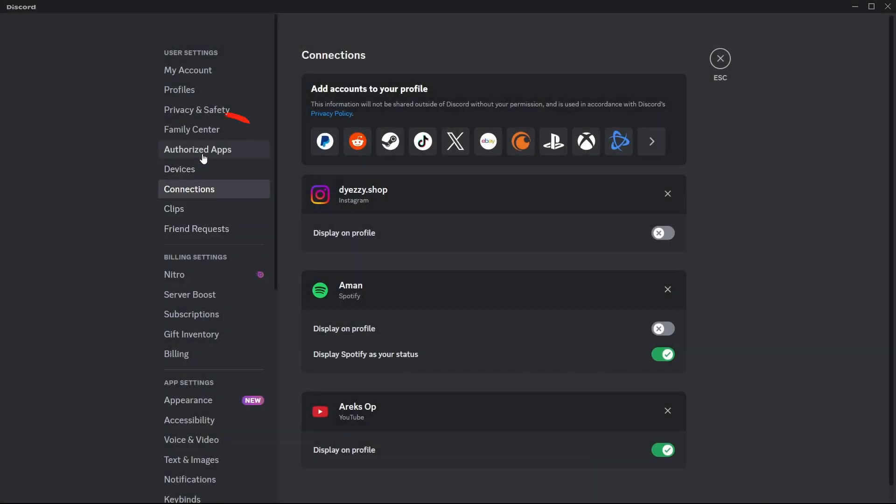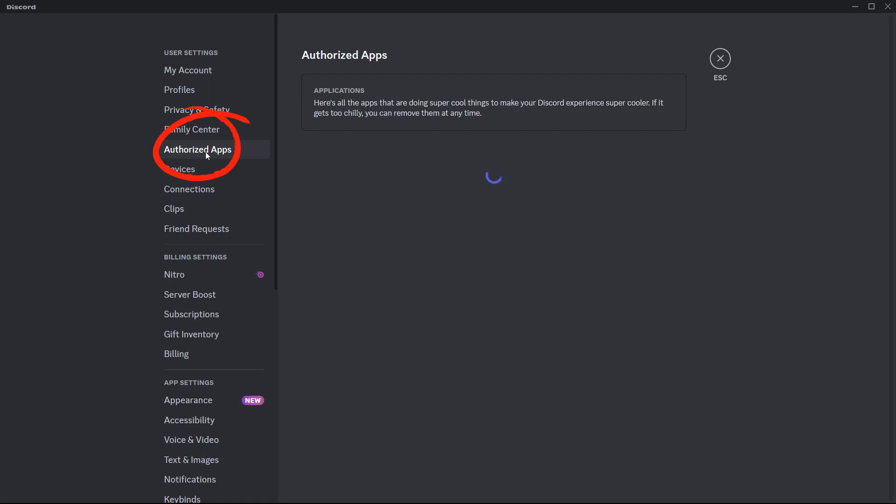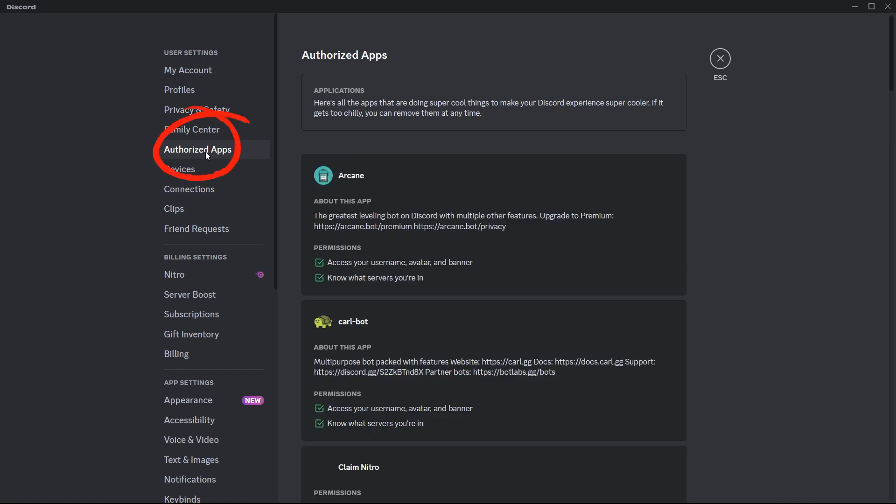Check the Unauthorized Apps section to ensure 5M is linked. And there you have it, you've successfully linked your Discord to 5M.